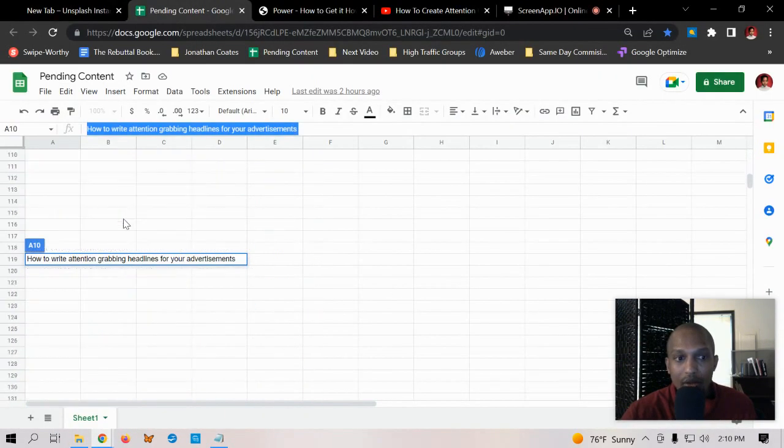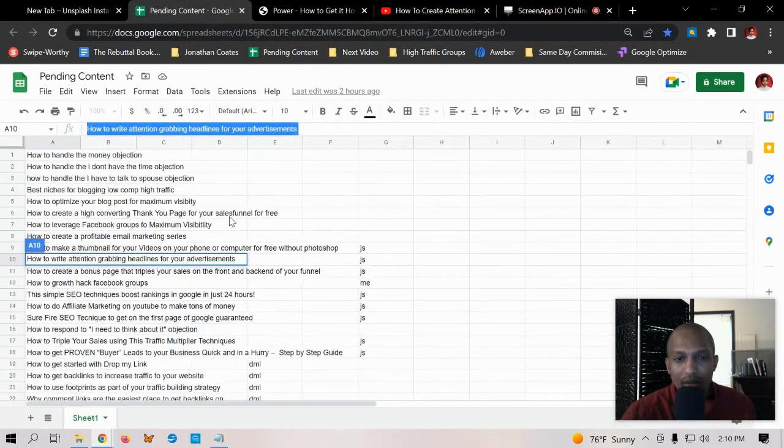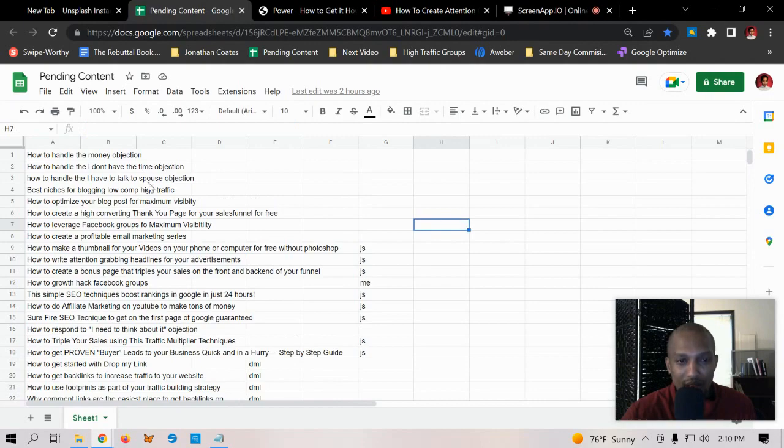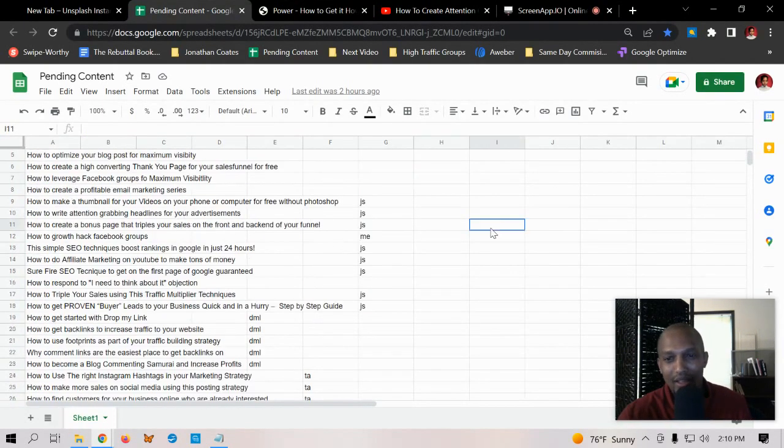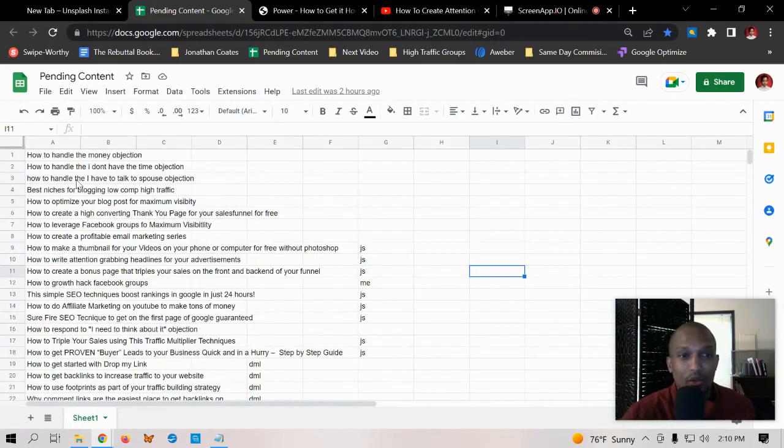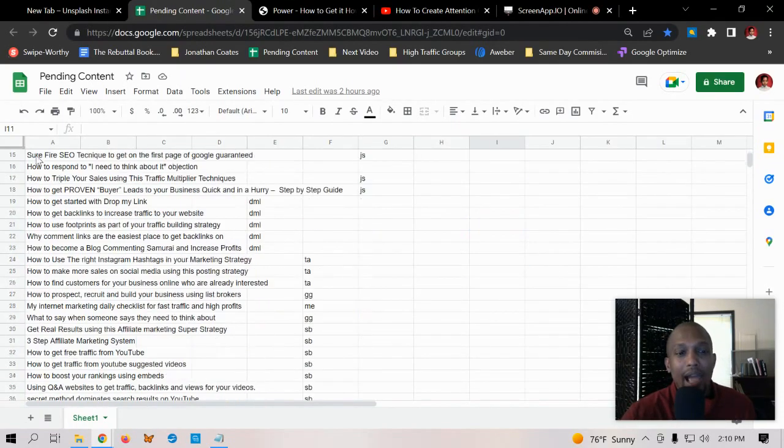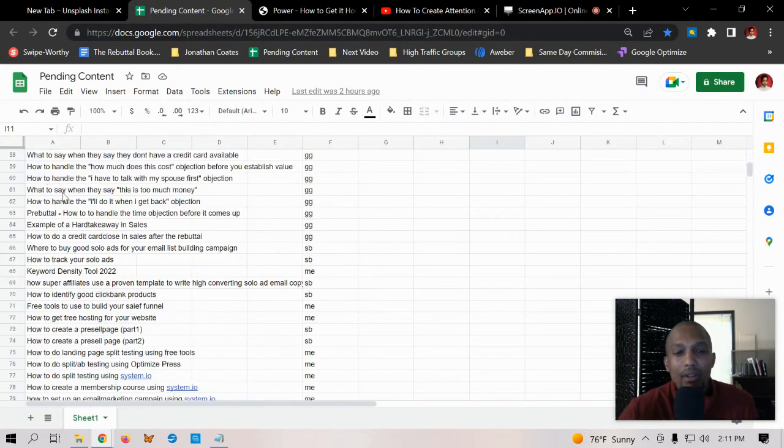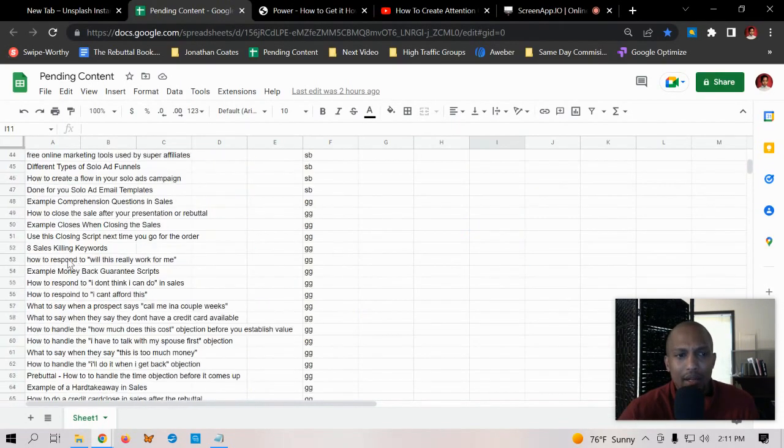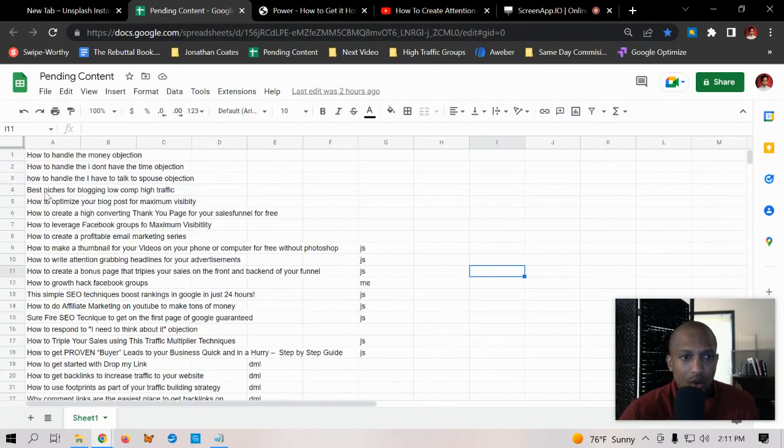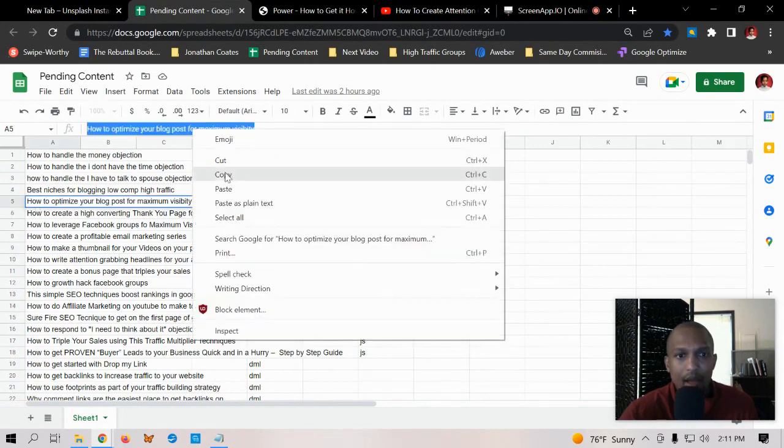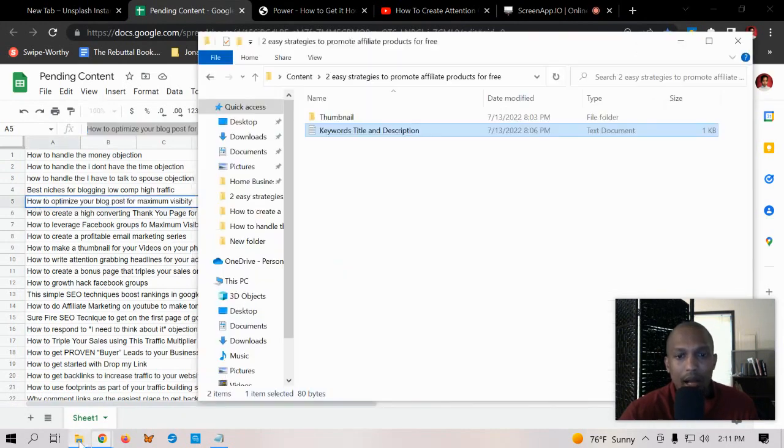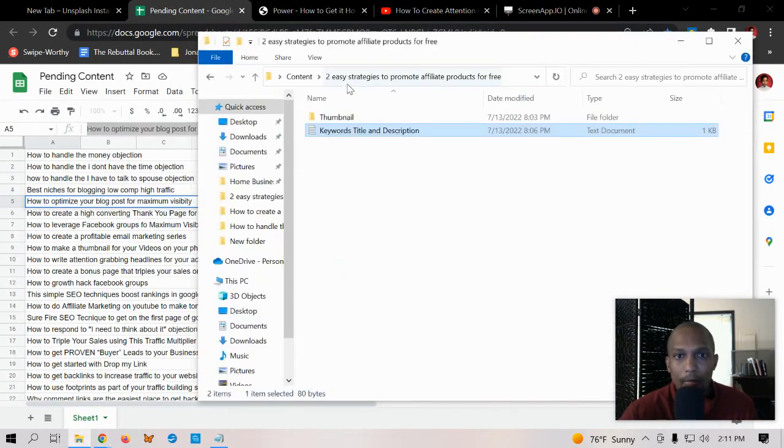I also have an Excel spreadsheet with each one of the titles for my videos. I just click off to the side and it goes back to normal. I have all the different content ideas so I'll just go ahead and pick one, copy that, and then go into my content folder.